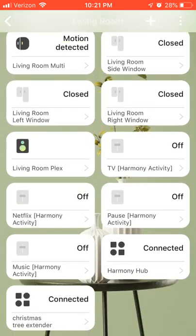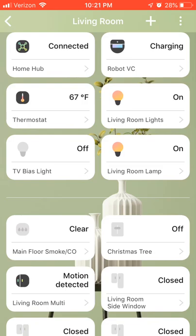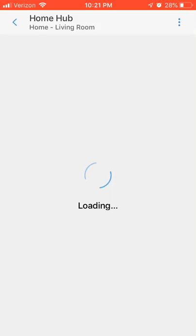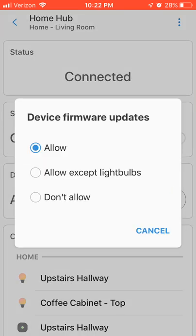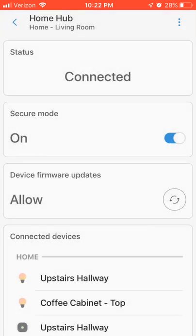One thing I noticed with more functionality is if I go into the page for my hub — I have a V3 hub, the newest hub SmartThings/Samsung has. If you tap on the refresh symbol on the device's firmware update tab, you can now choose what type of firmware updates to allow. In the previous version you could only turn it on and off, so you couldn't tell if you were allowing all firmware updates or allowing everything except bulbs. Now you can choose the same three settings for firmware updates as you have in the web IDE.